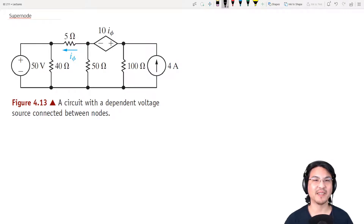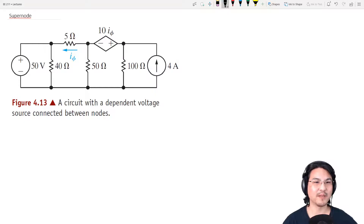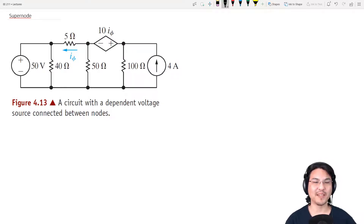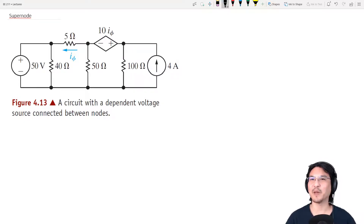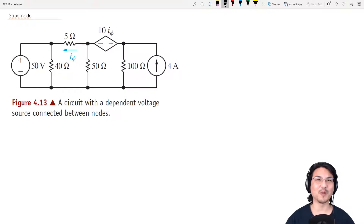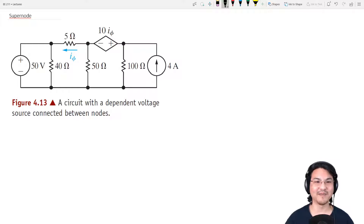Hey everybody! Let's use the node voltage method to solve this problem, but I'm going to point out a trick that may or may not be easier, just so that you know another technique, and then you can try it out and see if you like it.